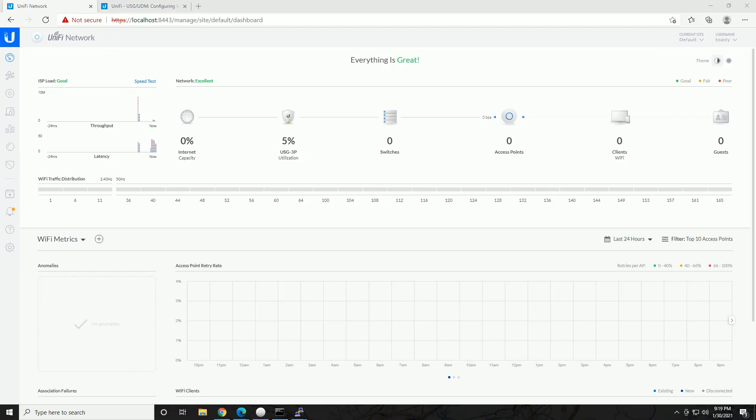Hey, what's going on everybody. Today I'm going to go over how to set up a security gateway or Dream Machine for VLANs. I have the security gateway so I really can't assign the VLANs here, but I will show you how to create them. The only difference between the security gateway and the dream machine is that the dream machine has a switch built in.